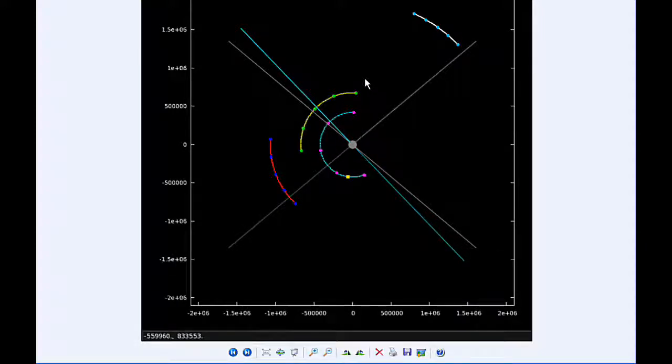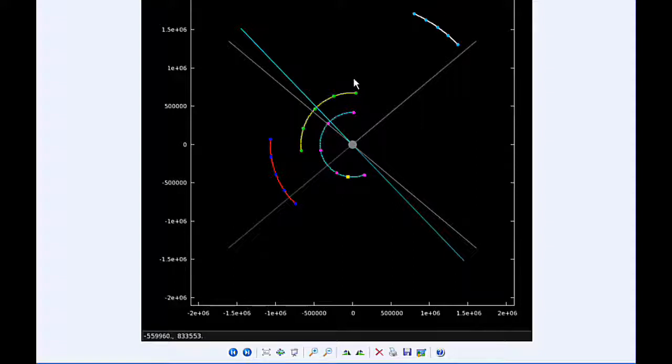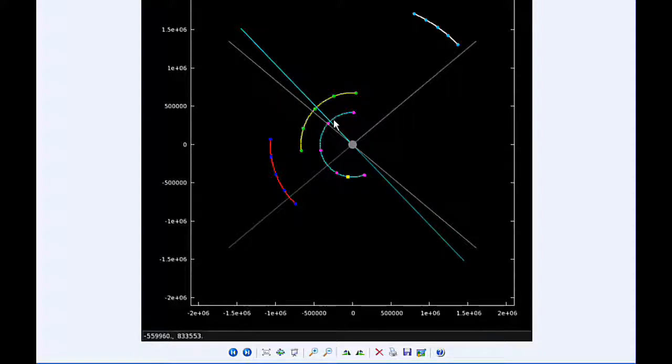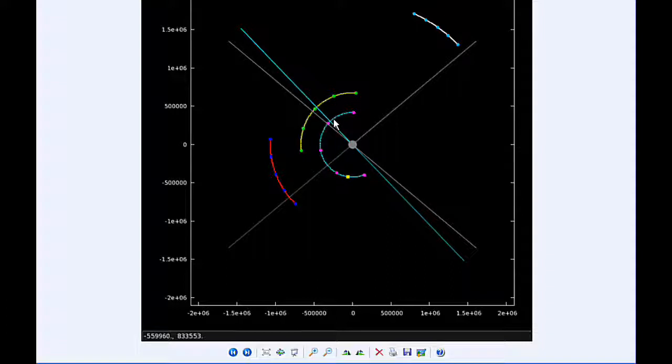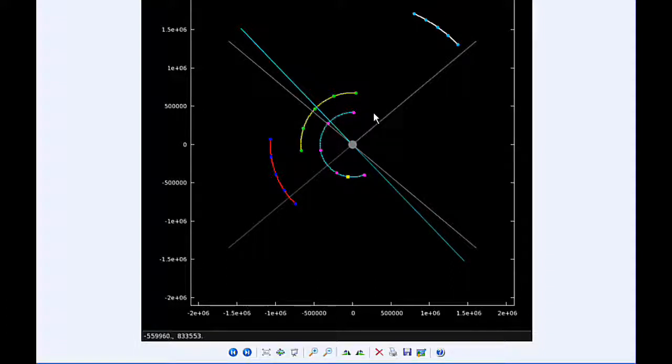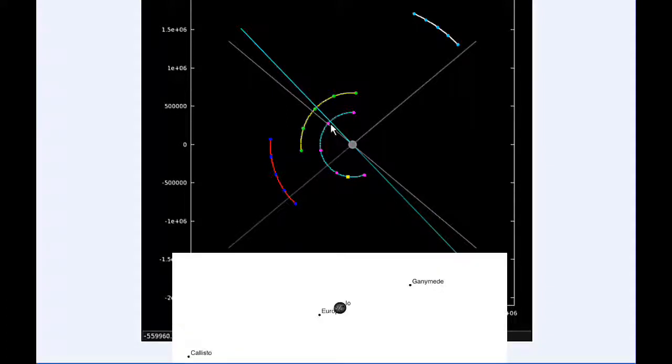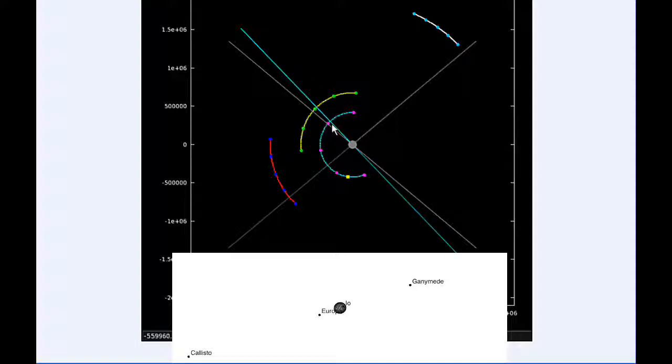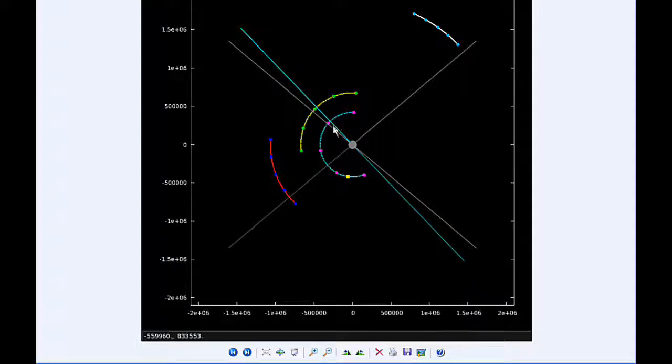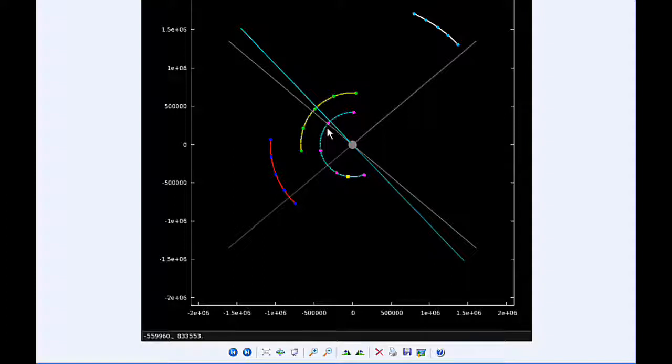At 4:13 UTC the transit of Io begins, and at 4:57 Io's shadow ingresses. At six hours UTC, Io is transiting and is going to be moving into quadrant three heading west. At 6:30 UTC the transit of Io ends, and at 7:15 the shadow of Io egresses.